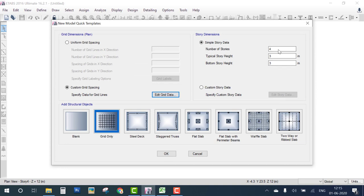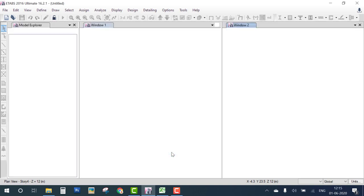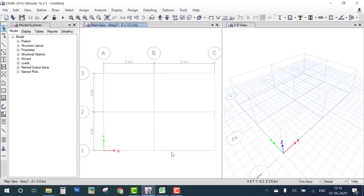Set the building height to 1 story and 3.5 meters, then click OK. The grid is now ready according to our plan. Step 1 — define grid — is done. Step 2 is to define material.